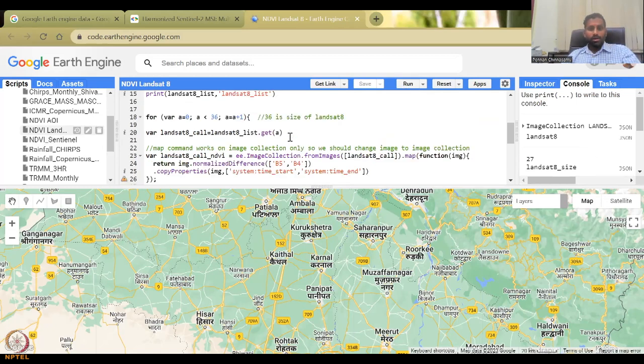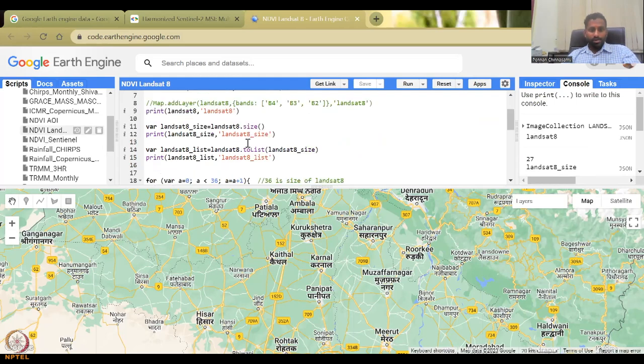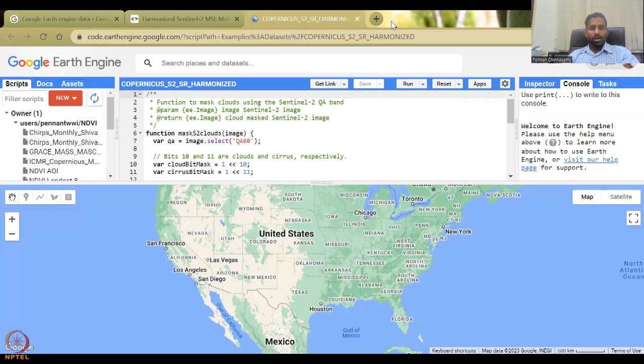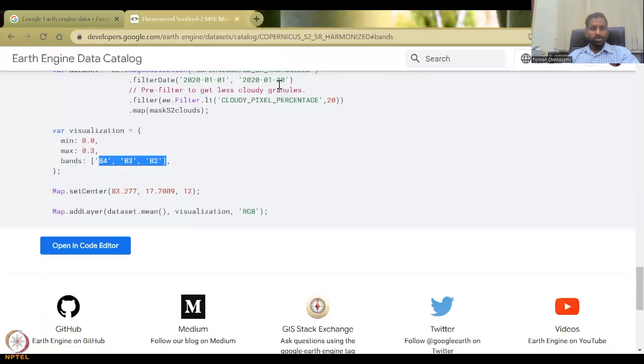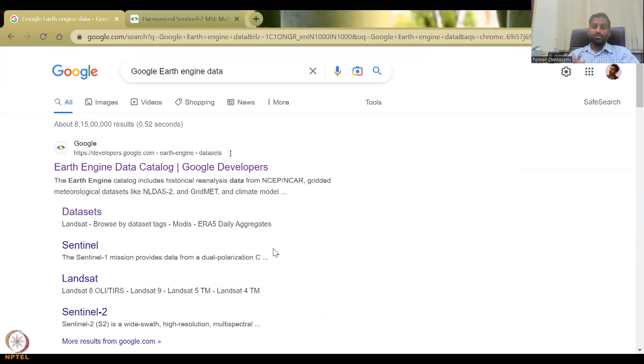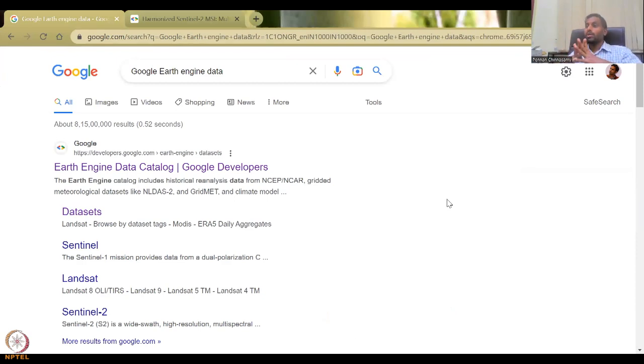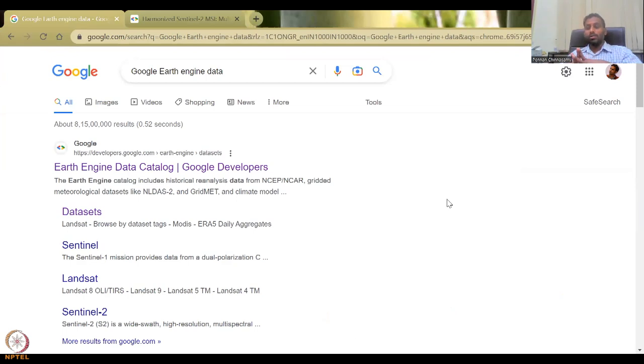So basically Google Earth Engine is there. I would refrain from teaching the editing codes and stuff right now. But at least, you know, where the data has been stored and can be used for your purposes. So in the next class, I will teach about Earth Explorer and Sentinel Hub. Thank you.